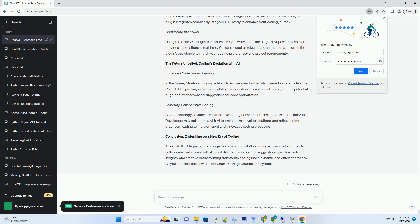Harnessing the Power. Using the ChatGPT plugin is effortless. As you write code, the plugin's AI-powered assistant provides suggestions in real-time. You can accept or reject these suggestions, tailoring the plugin's assistance to match your coding preferences and project requirements.